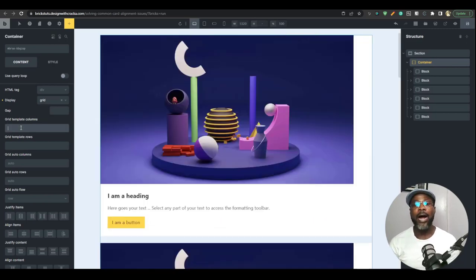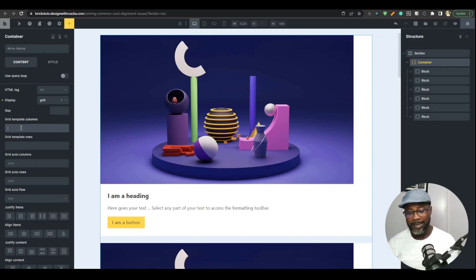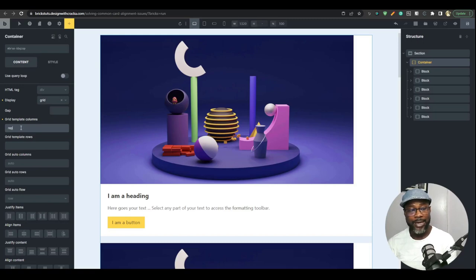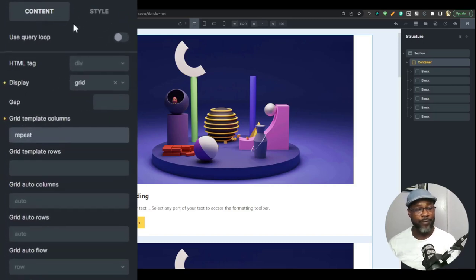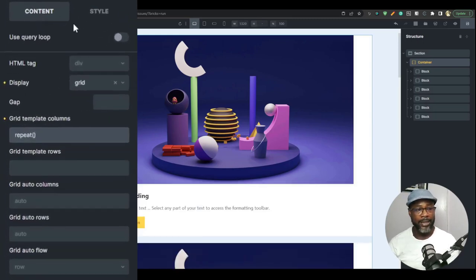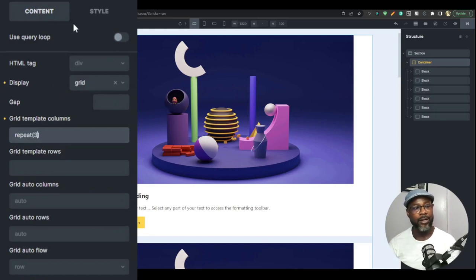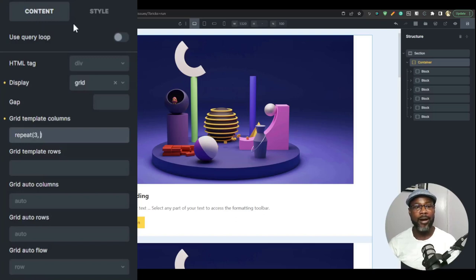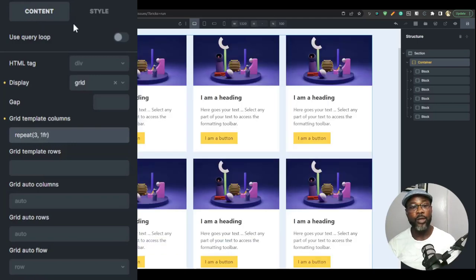We have a repeat function in grid and that is defined by, you say repeat. When you write repeat, you put open and close bracket and then you write the number of times you want to repeat. For now, we want to repeat three times. You put three and then you put a comma and then you write the size, which is one fractional unit. This is one FR.